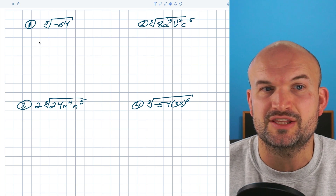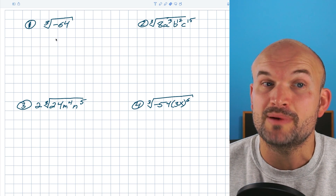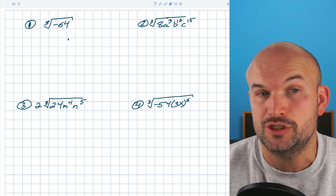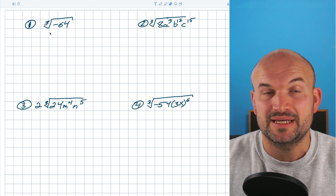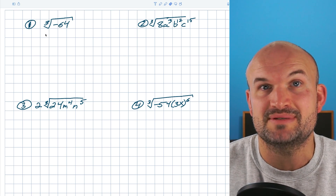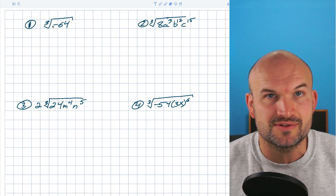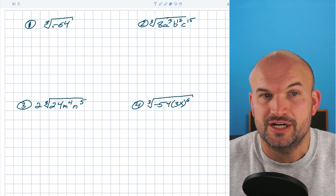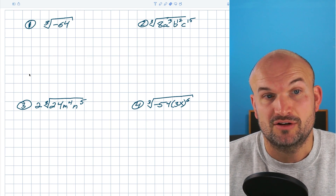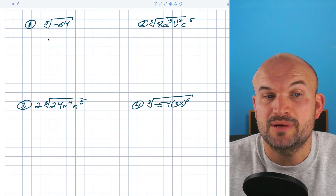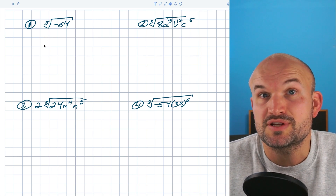When we want to simplify the cube root, we want to identify anything being raised to the third power that we can take the cube root of. We can take the cube root of something negative, because negative times negative times negative is going to be a negative. So it follows the definition of a cube root — something multiplied by itself three times. We want to look for cube numbers, numbers that can be multiplied by themselves three times.